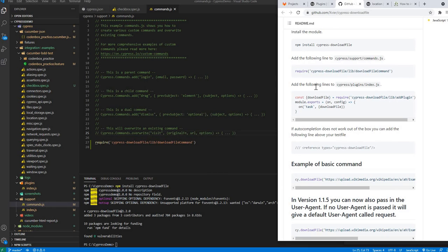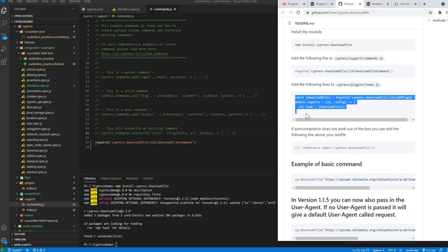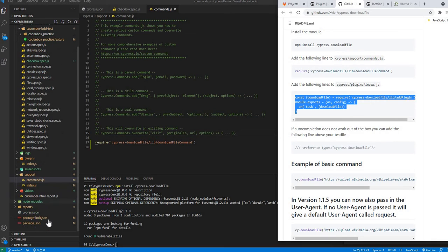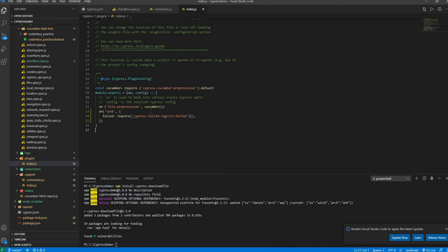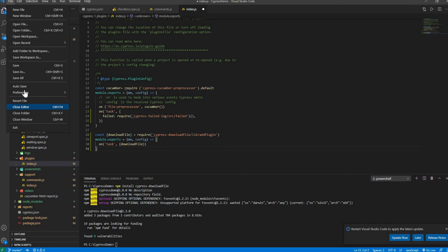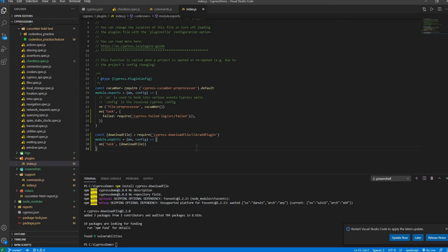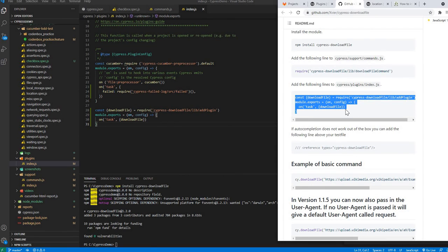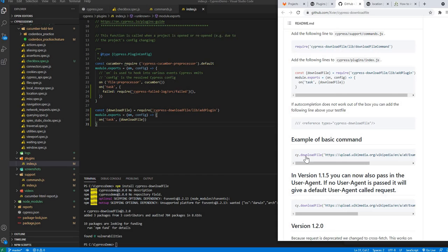After that, go to your cypress/plugins/index.js file. You can see plugins and index — here is the file. You may have some existing previous code there; that's fine, you can update it or just add the required line within it. Make sure you save it.